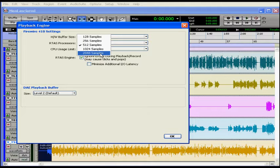In addition to causing slower screen response and monitoring latency, higher hardware buffer size settings can affect the accuracy of plugin automation, mute data, and the timing for MIDI tracks.